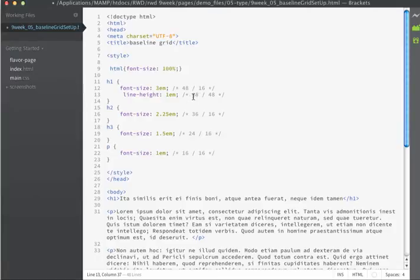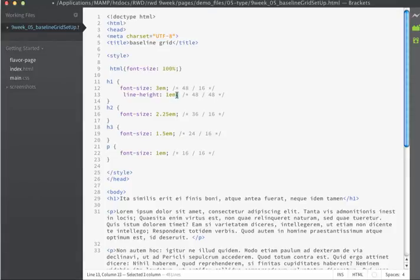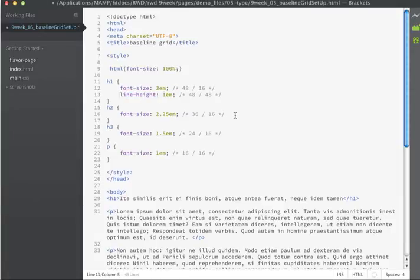that's 48 pixels, by the current font size. My current font size is also 48 pixels. That gives me a result of 1em. So my line height for my h1 is going to be 1em.